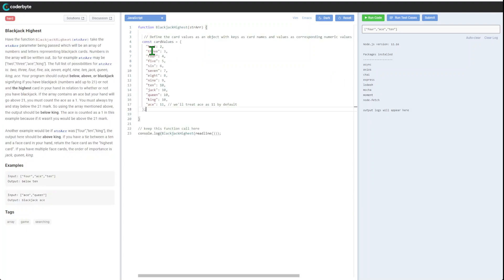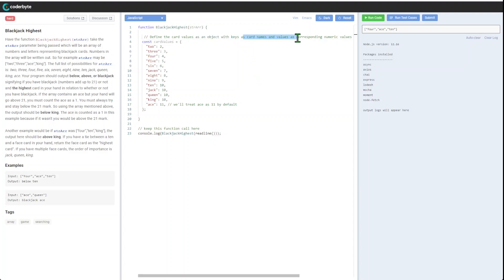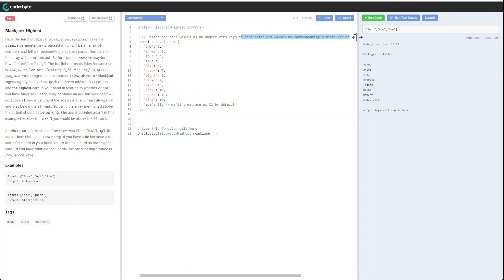Let's do this piece by piece. We'll define card values as an object with keys as card names and values corresponding to numerical values.